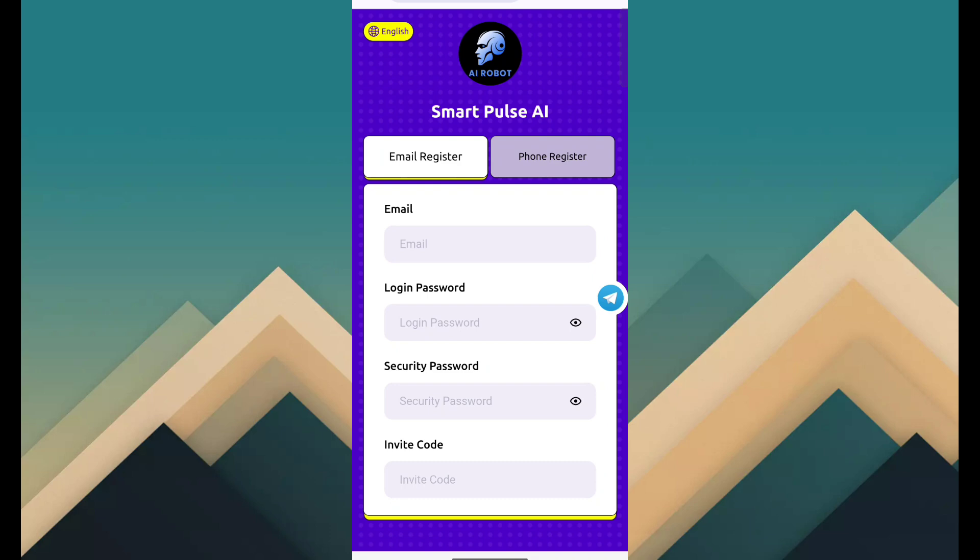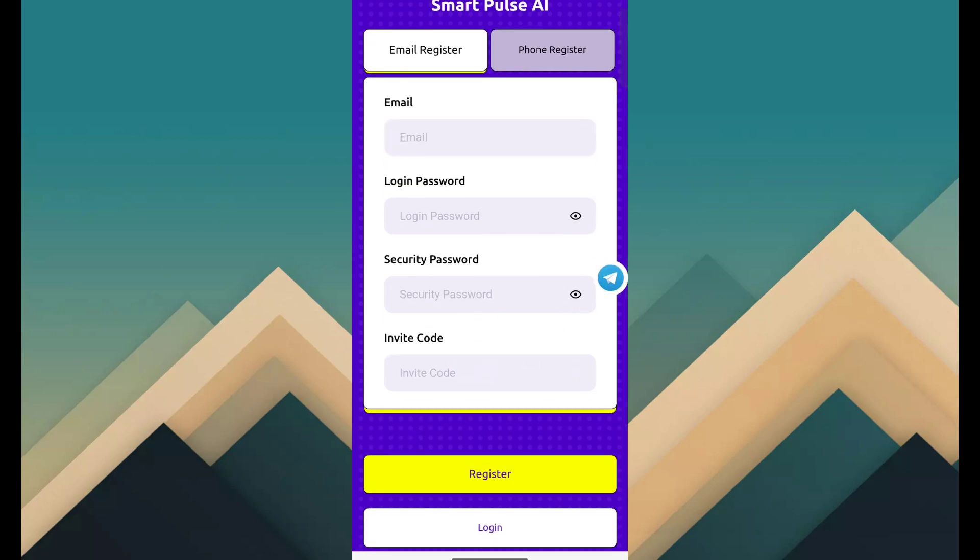So you want to earn money through this site, simply click on description link and open this page. Then fill email ID, password, security password and register.